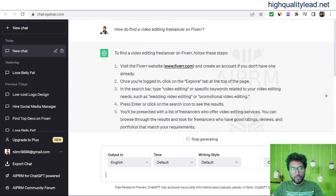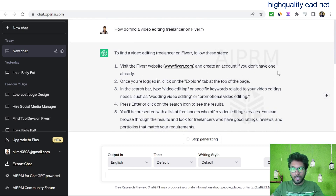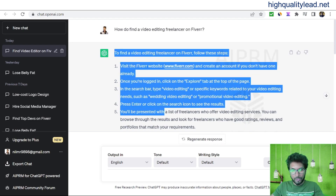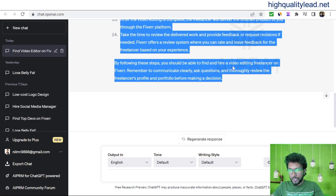ChatGPT says: 'To find a video editing freelancer on Fiverr, follow these steps. Visit the Fiverr website and create an account if you don't have one already.' Copy the complete content, following these steps, so you should be able to find and hire a video editing freelancer on Fiverr.